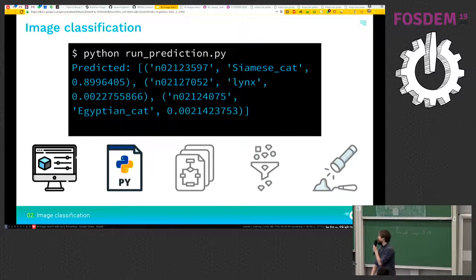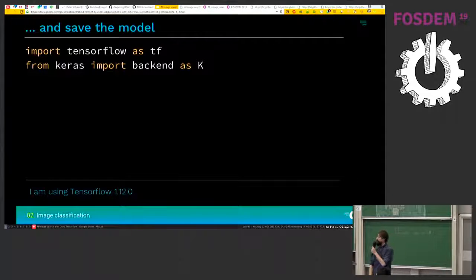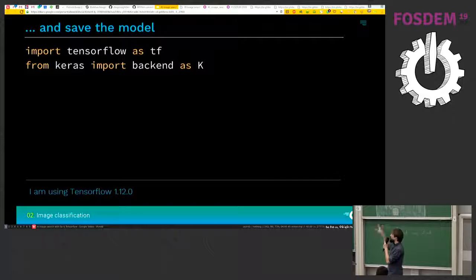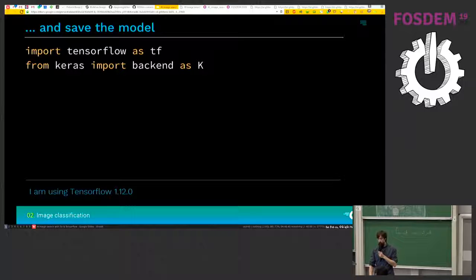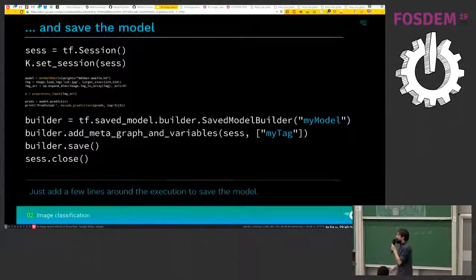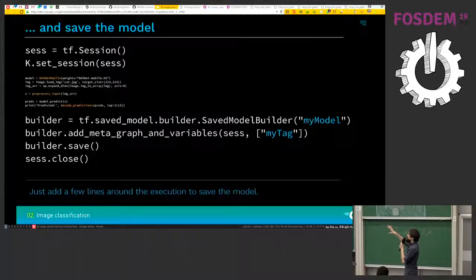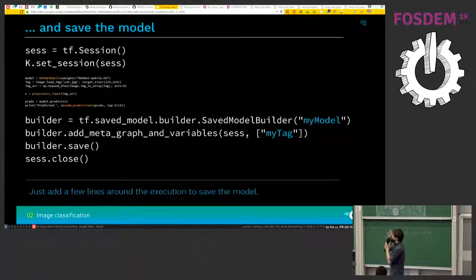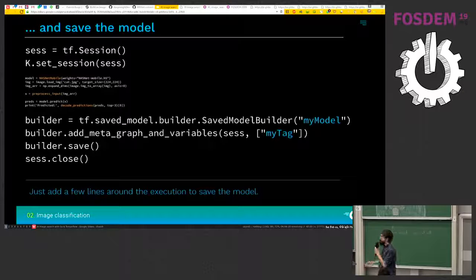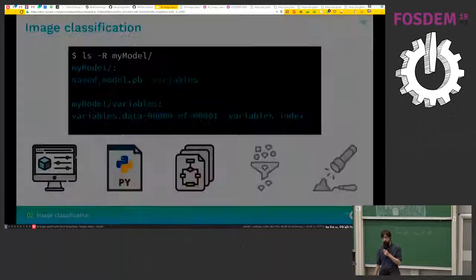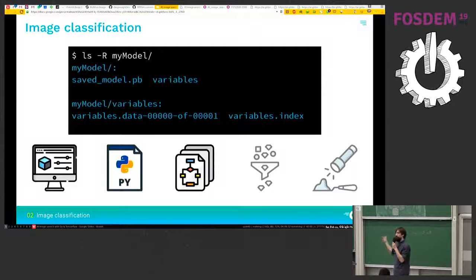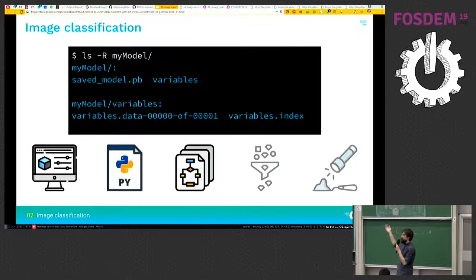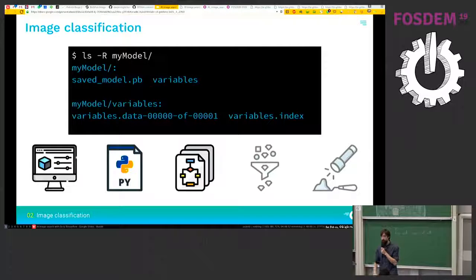So the next step is to save it into an export model. So we'll add a couple of more imports. And basically the only thing you need to do is just to surround your code with a few more lines to connect your session to TensorFlow and then to export it into a saved model. So now we have a folder with everything we need to use our saved model.